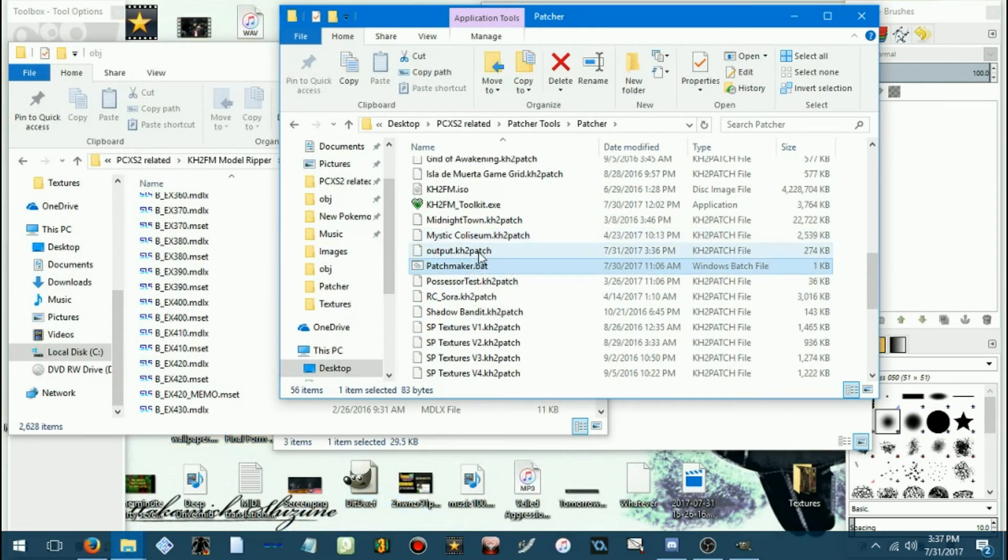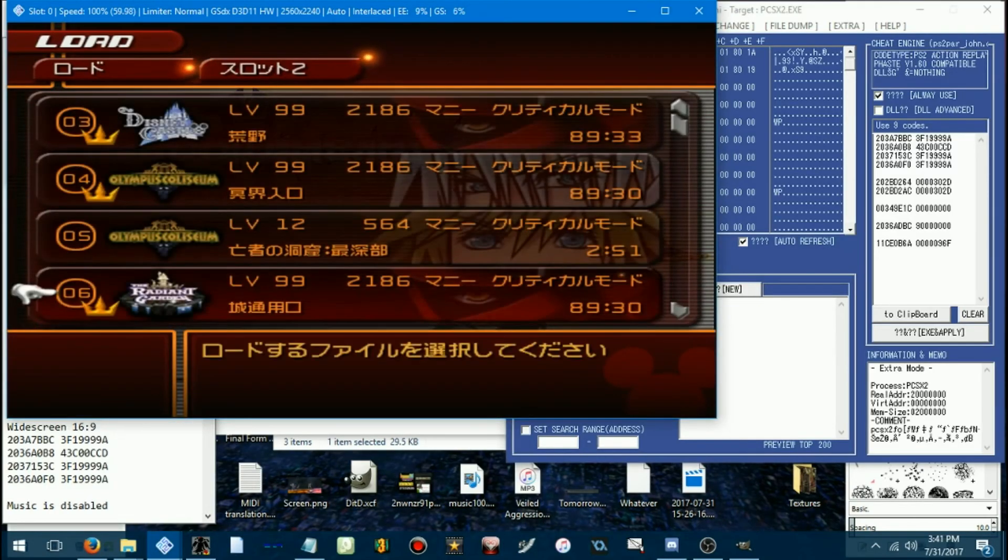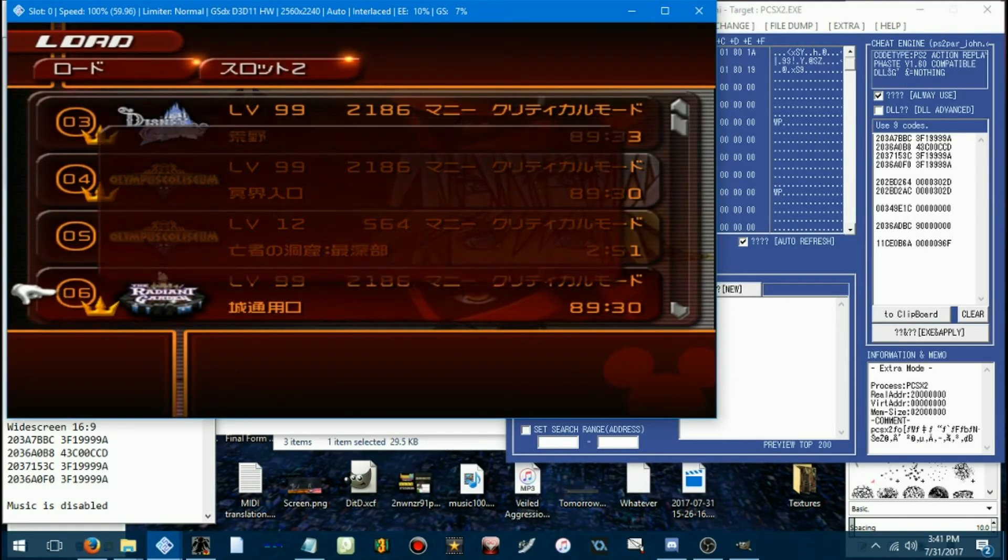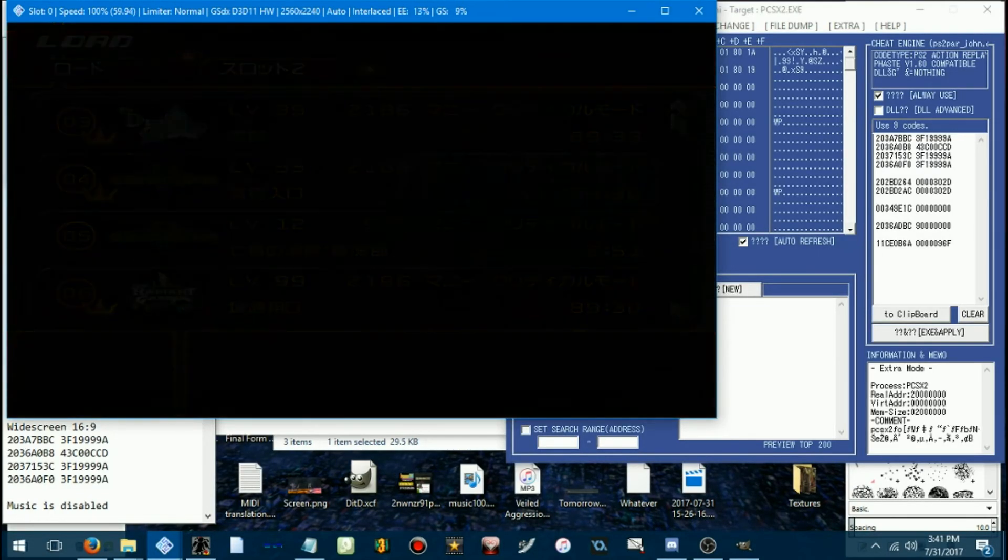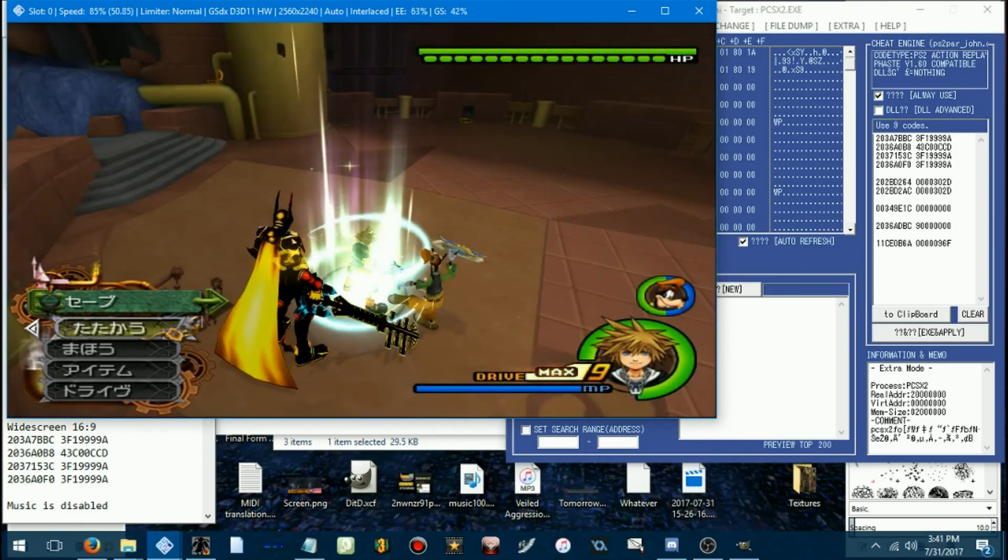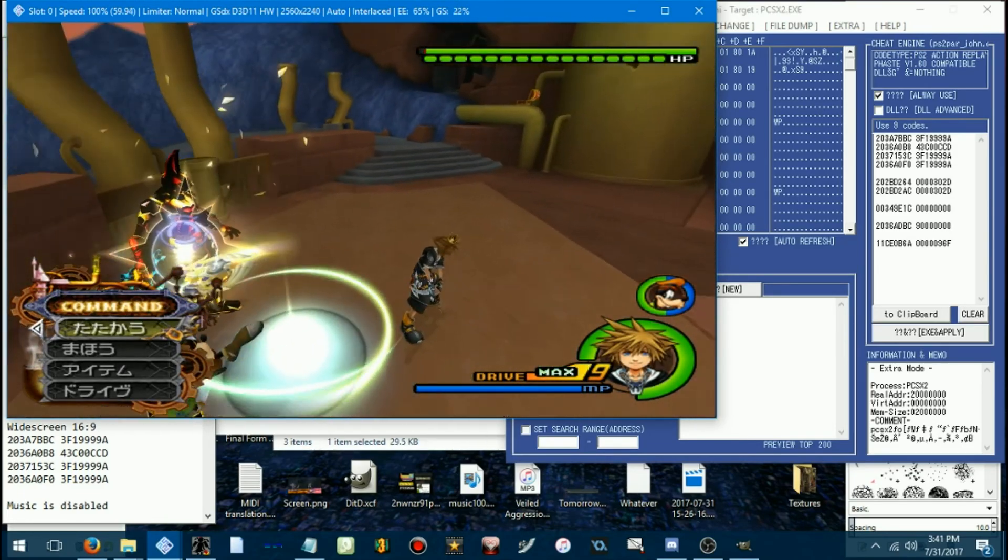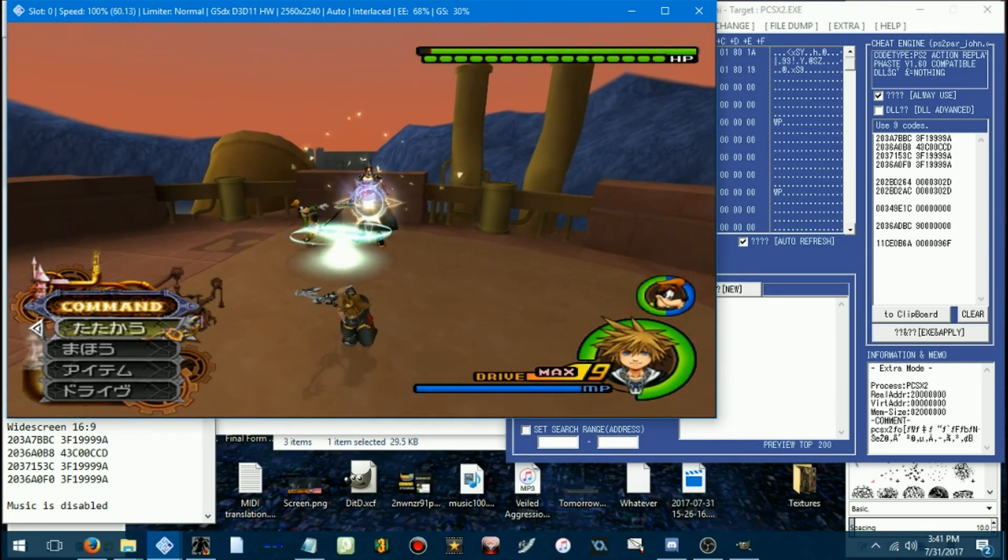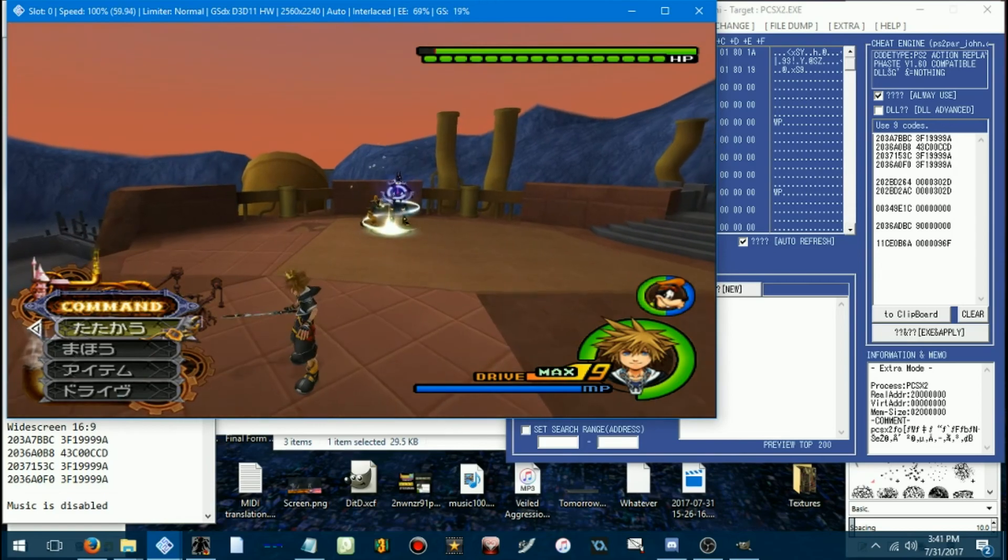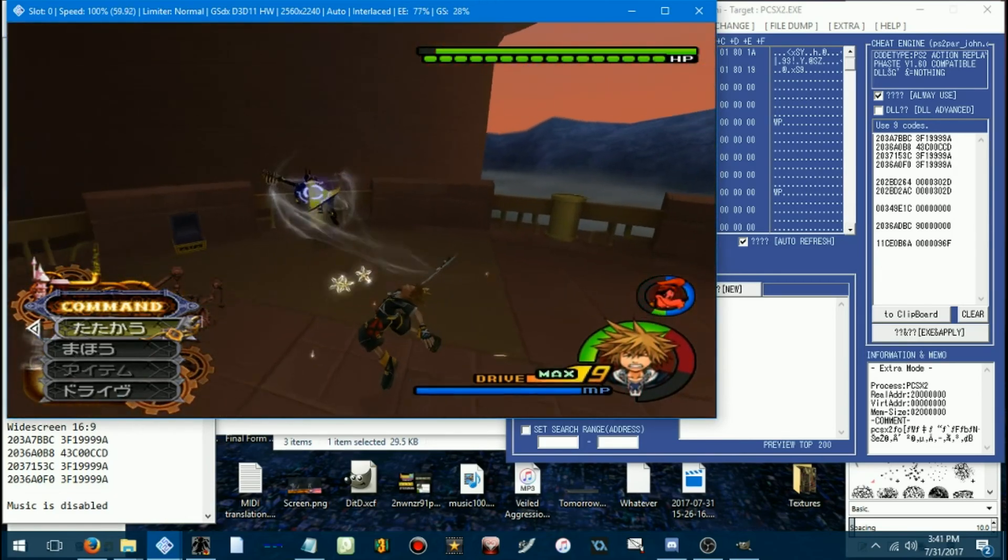So let's just skip to seeing it in game. Now we can see our work of art in the game. Oh, dude, and look at that. That is definitely a very different texture.